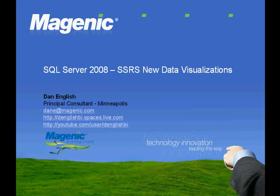Today we're going to be taking a look at SQL Server 2008 and the new data visualizations that have been incorporated in reporting services.